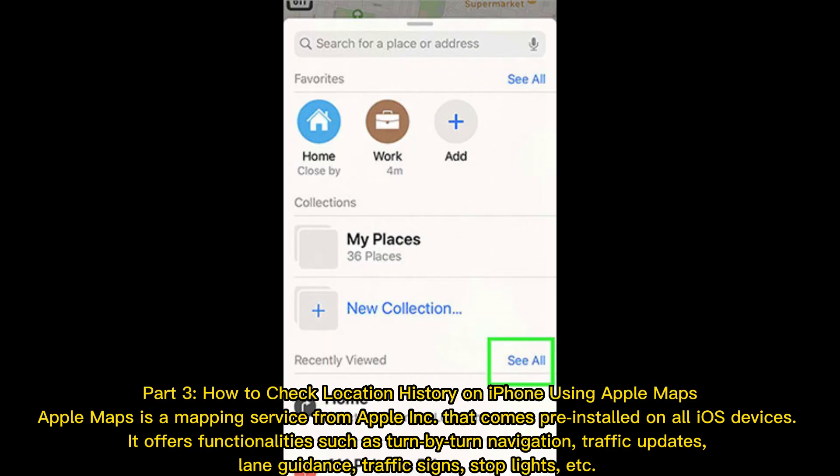Part 3: How to check location history on iPhone using Apple Maps. Apple Maps is a mapping service from Apple Inc. that comes pre-installed on all iOS devices. It offers functionalities such as turn-by-turn navigation, traffic updates, lane guidance, traffic signs, stoplights, etc.